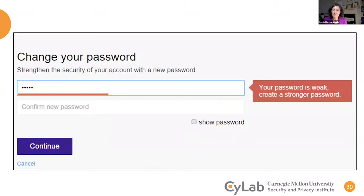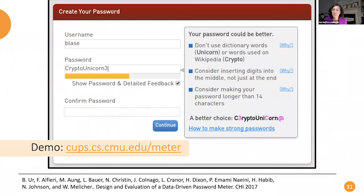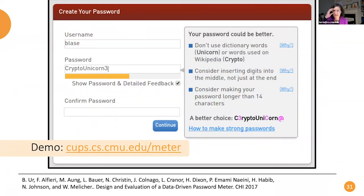A typical password meter will tell you things like 'your password is weak, create a stronger password' — that doesn't really help. Or it might say 'add a symbol,' and you'll add the exclamation point at the end. So we developed a password meter in our lab based on our research results. It more accurately measures password strength, and it gives actionable advice based on the password typed in — saying things like 'consider inserting digits into the middle, not just at the end.' We've done studies to validate this approach and have demos online on our website.